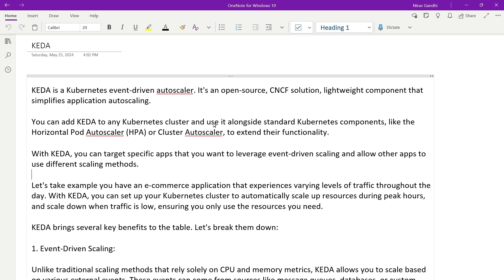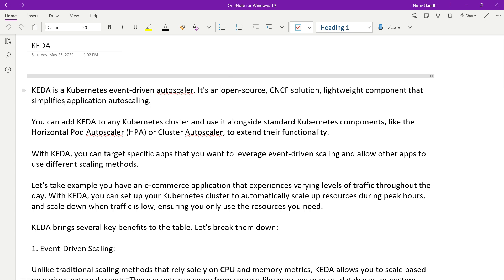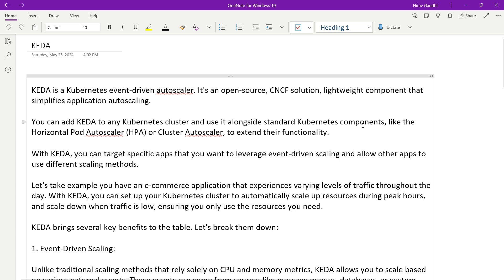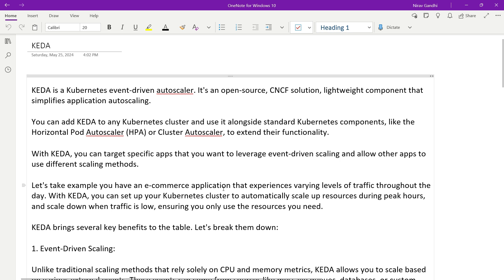For that you want to use KEDA. KEDA is a Kubernetes Event-Driven Autoscaler. It is an open source CNCF solution — a lightweight component that simplifies application auto scaling. You can add KEDA to any Kubernetes cluster and use it alongside standard Kubernetes components like Horizontal Pod Autoscaling, Vertical, and Cluster Autoscaling. With KEDA you can target specific apps to leverage event-driven scaling and allow other apps to use different scaling methods. For example, you can have an e-commerce application that experiences varying levels of traffic throughout the day — KEDA will automatically scale up resources during peak hours and scale down when traffic is low.